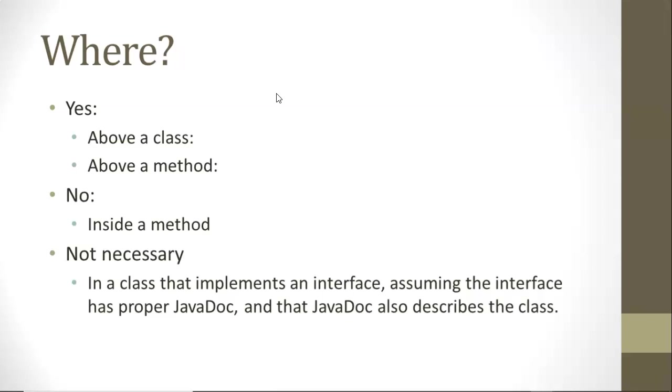But really, sometimes inline documentation is frowned on because inline documentation, that is documentation or comments within a method, can sometimes indicate that a program was written cryptically, with a lot of symbols that have to be explained. And in lieu of using inline documentation, most developers just prefer code that's readable.